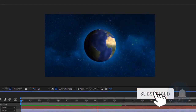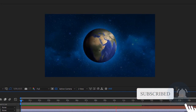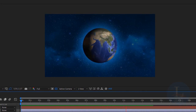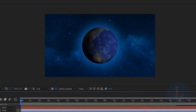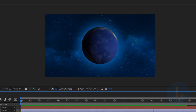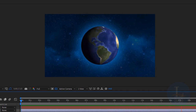If you like this tutorial, please give it a like and don't forget to subscribe. Please subscribe to my channel and get more interesting After Effects tutorials. Thank you.